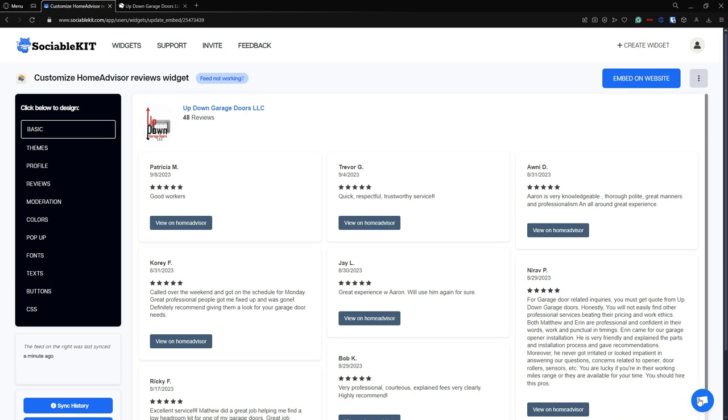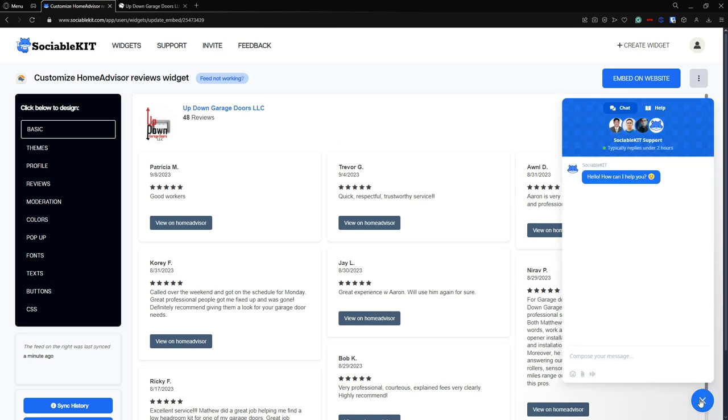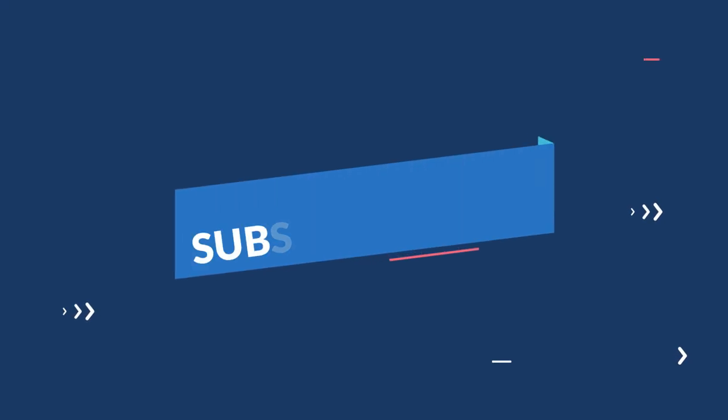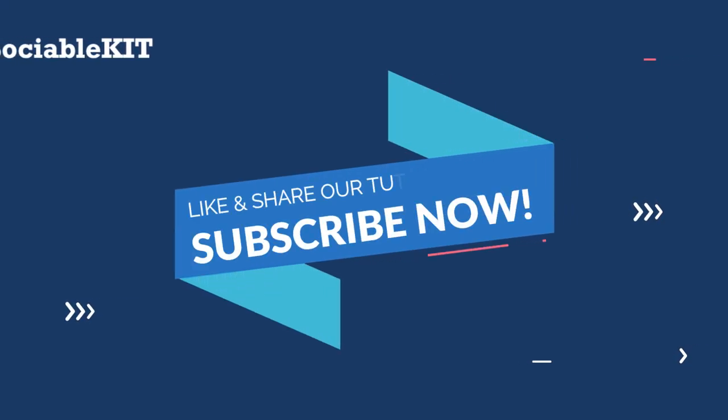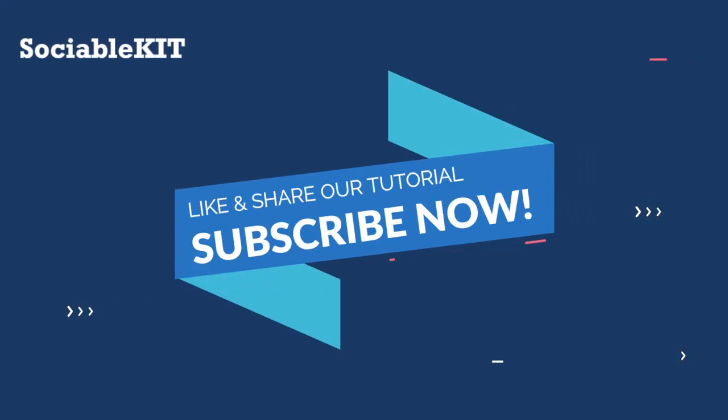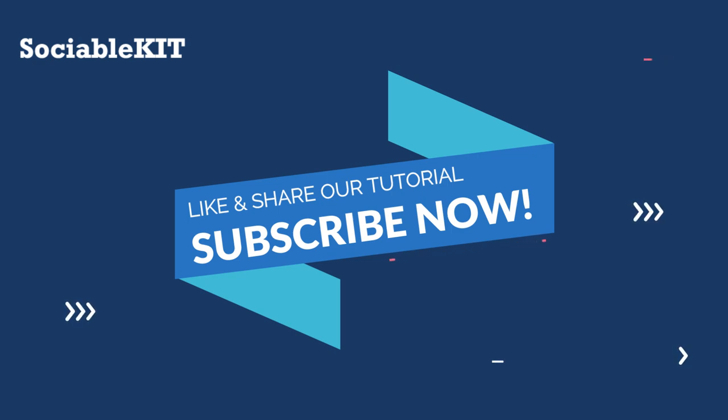If you click this, this will always open up the SociableKIT chat support. Now that is all guys. Thank you guys for watching. I hope you guys like and subscribe and ring the notification bell so you're updated into our new video tutorials. I'll see you guys in the next video.